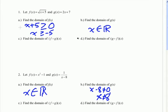In this video, we're going to talk about finding the domain of a composed function. So let's start out on number one by looking at f of g of x. To start these problems, you first figure out the domain of the initial function that you're using, which in this case is g.